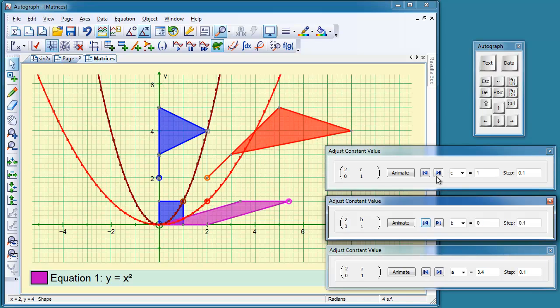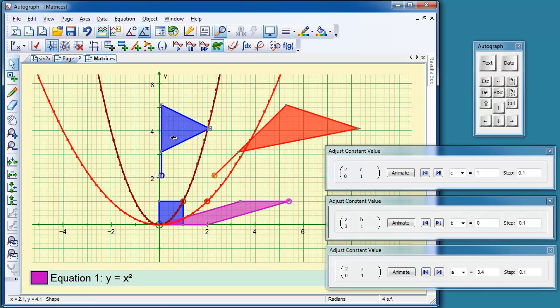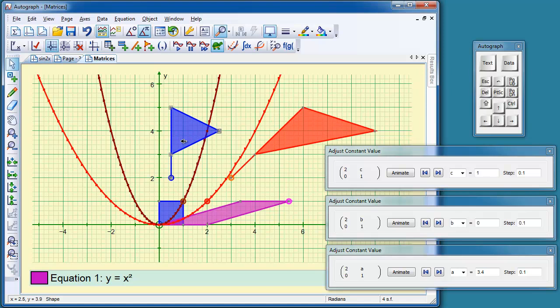And likewise this one. Now we can have some fun with this one here. I've put a little circle around the bottom point here, so I can move it to wherever I want it to go.